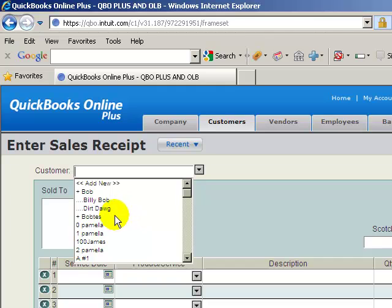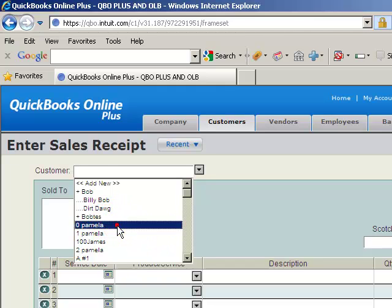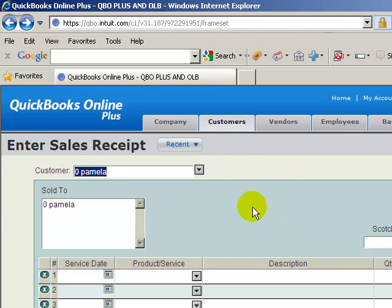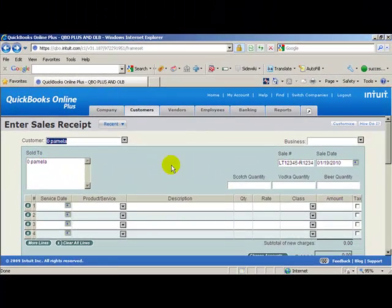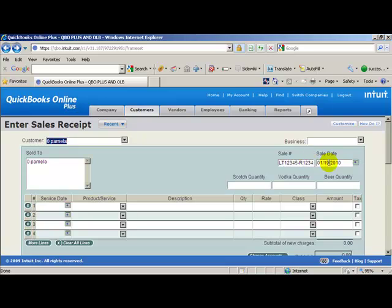This time I think we'll use zero Pamela here. You'll notice as soon as you fill up the customer's name in, it has it sold to, obviously your receipt number and the date.